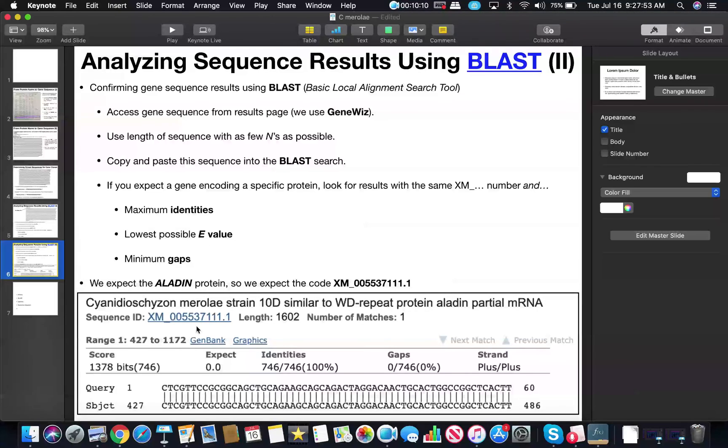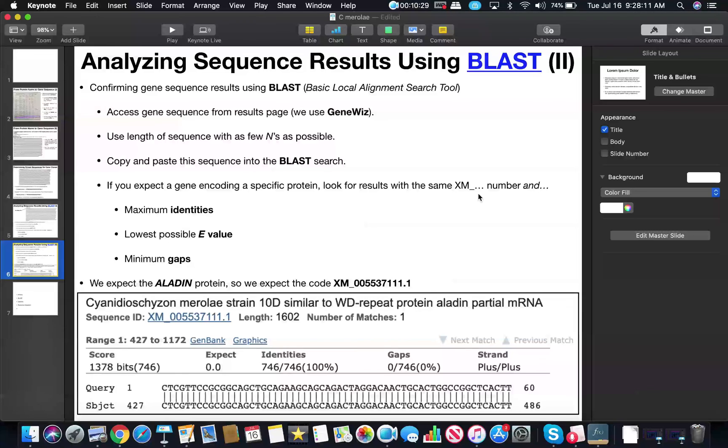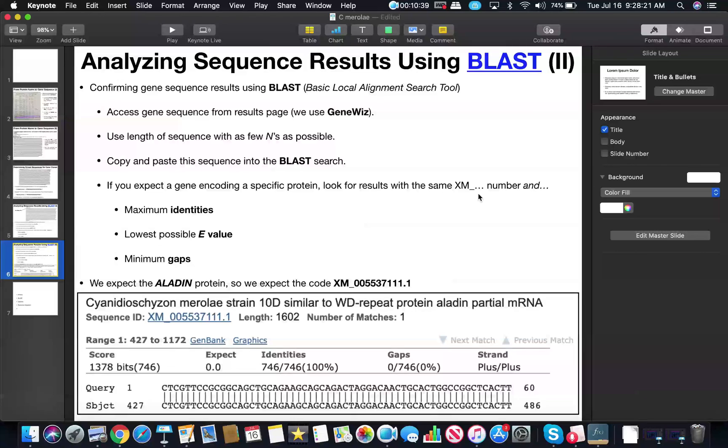And so the key is you want to make sure that XM number matches up, but maximize the identities, the lowest possible E value, and have minimum gaps. And this is again basically the result that we got. Assuming that your XM number is a match, then you have positively confirmed that your gene sequence is the same as the gene of interest. And that's the utility in BLAST. So hopefully that makes sense.